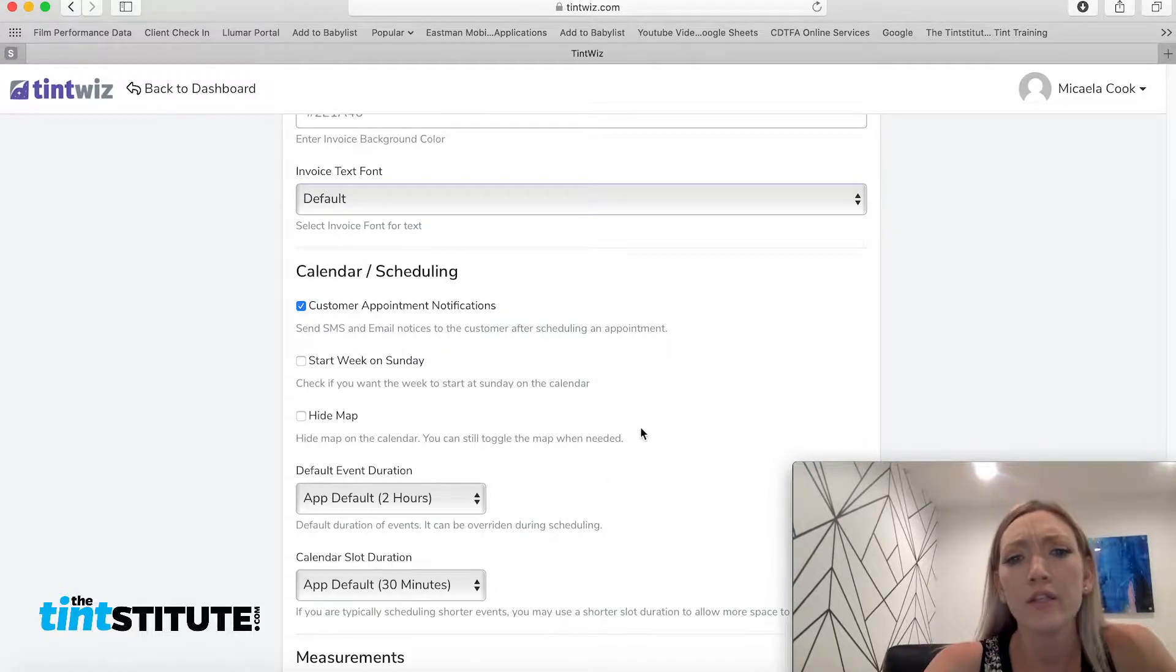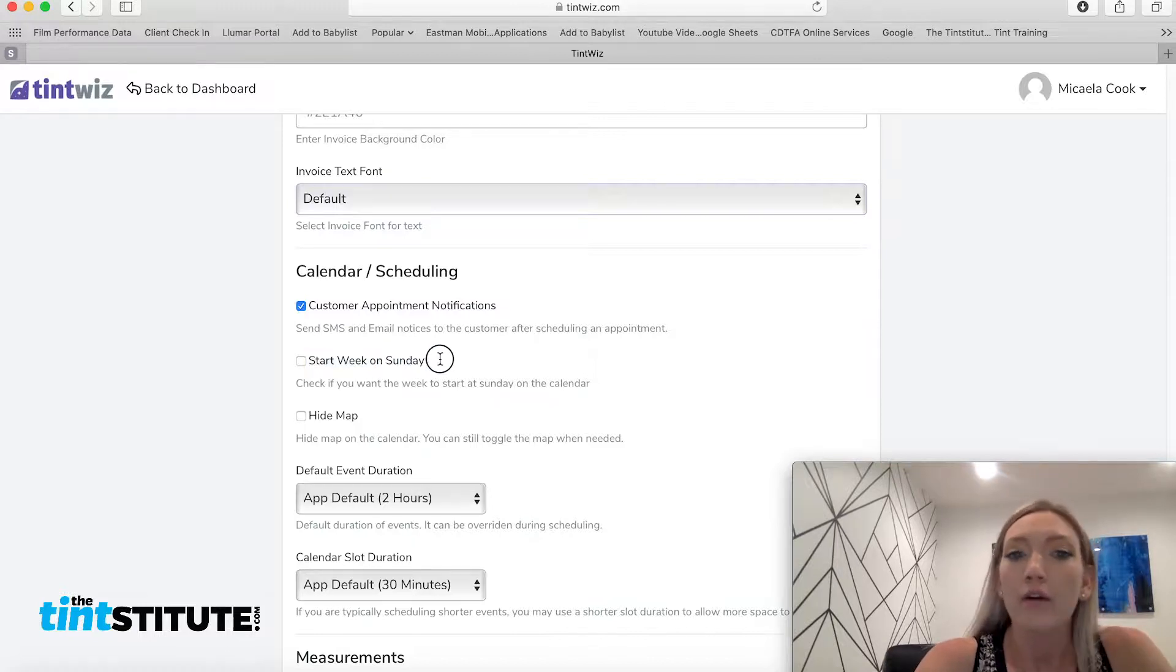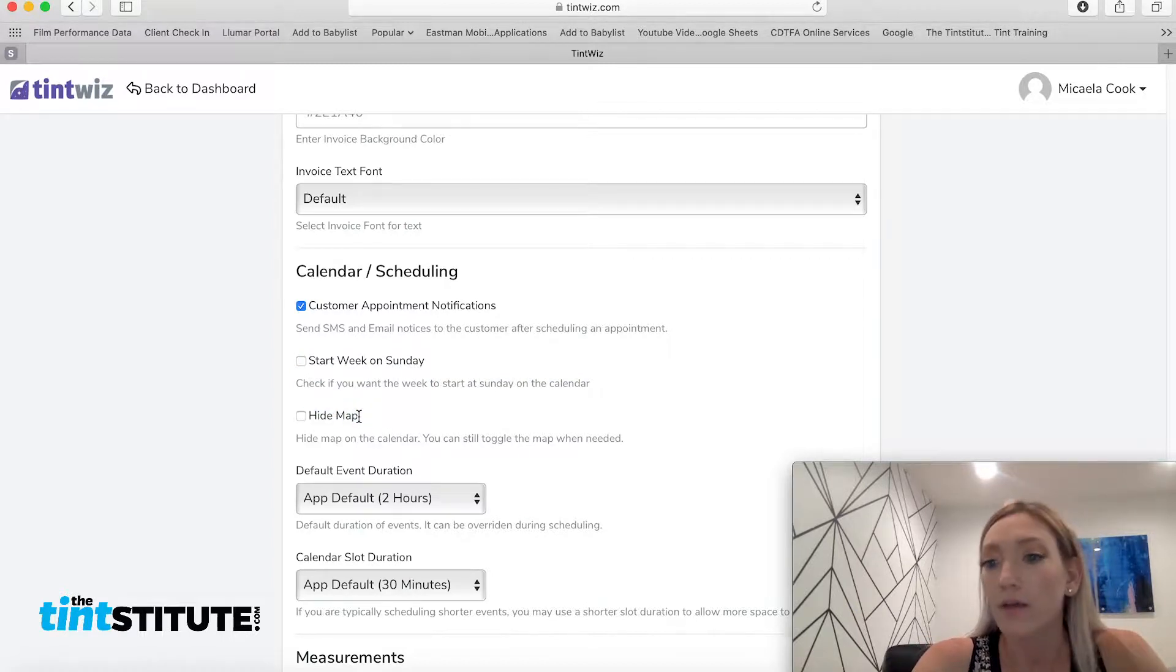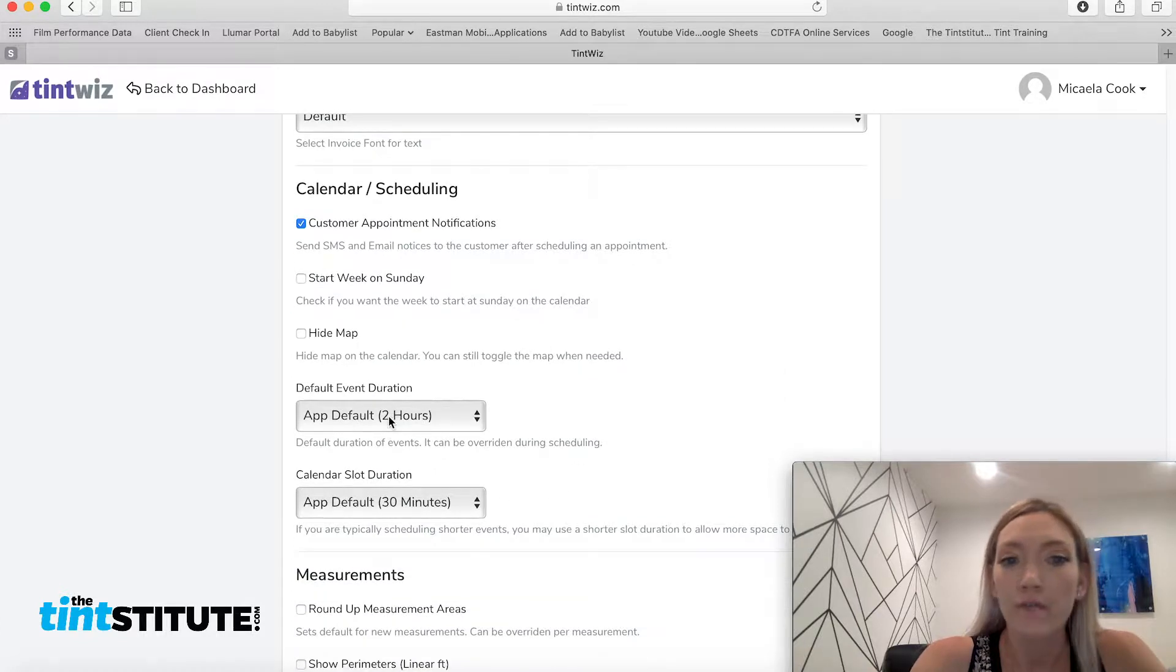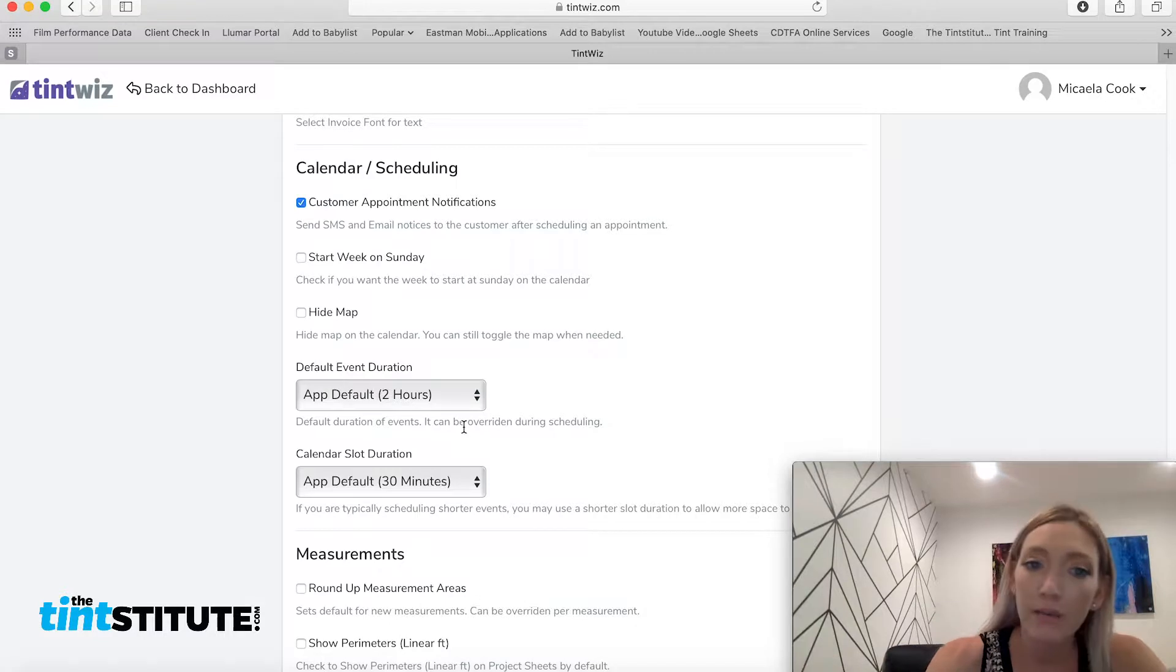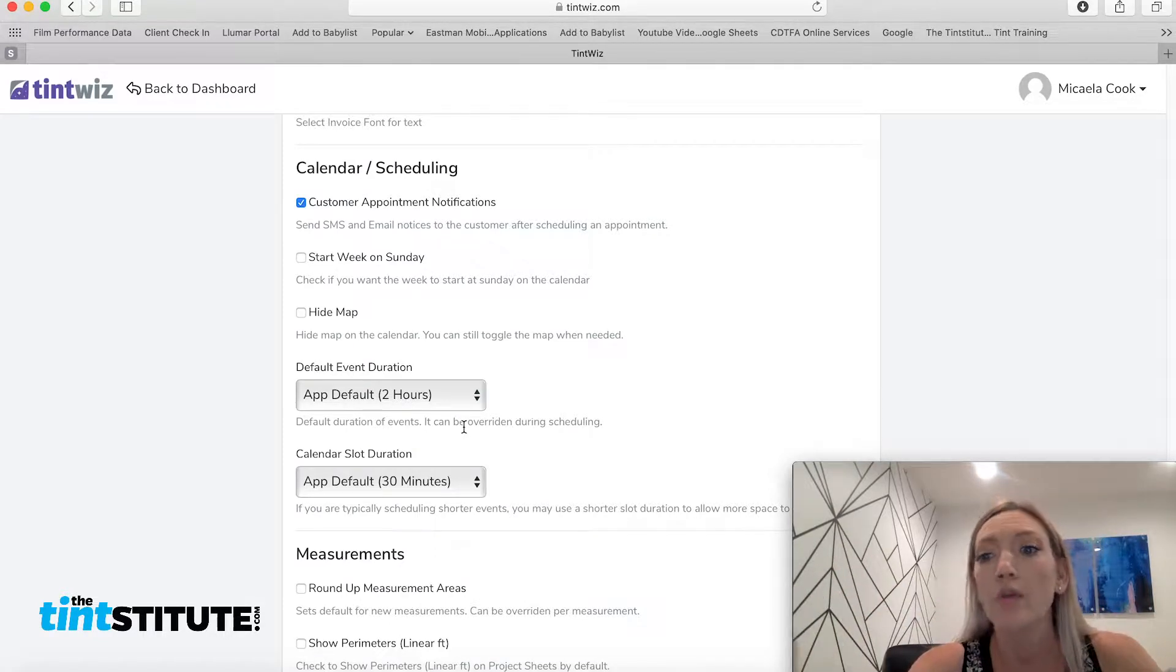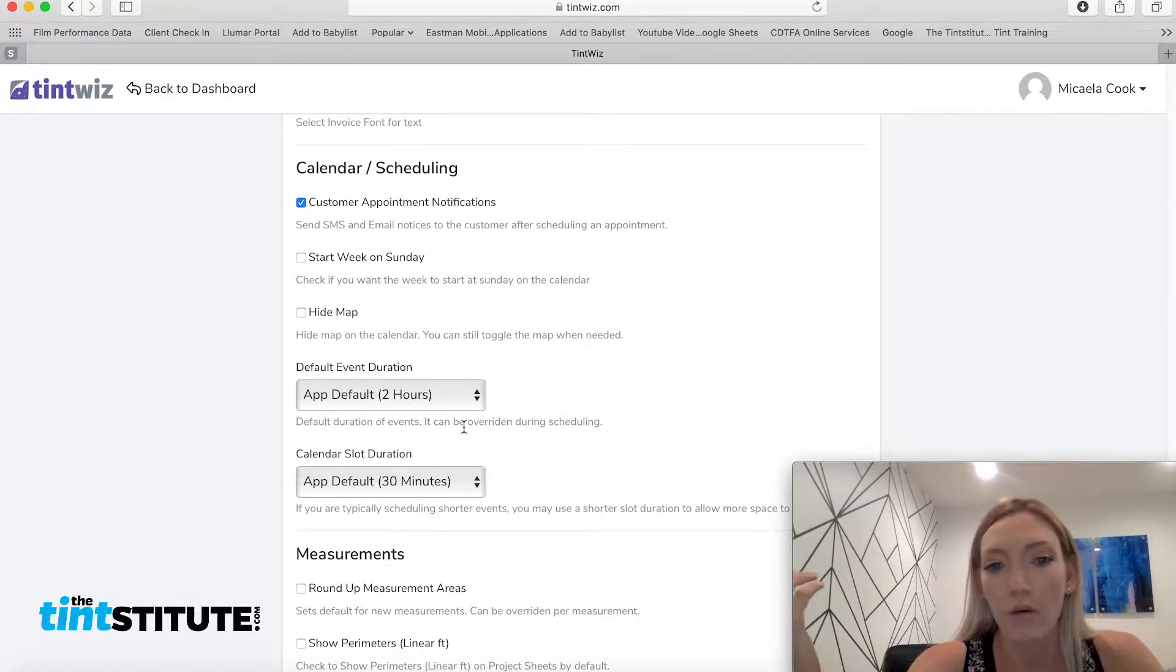And then there's just other features as far as like your personal preferences. So like, do you want your calendar week to start on Sunday? Are you going to be using the map, which I talk about in other training videos and your default event duration? So, you know, when you put in a new appointment, do you want it to default to a two hour block? Or maybe none of your appointments ever take two hours. So you're going to want to default it to like a four hour block.